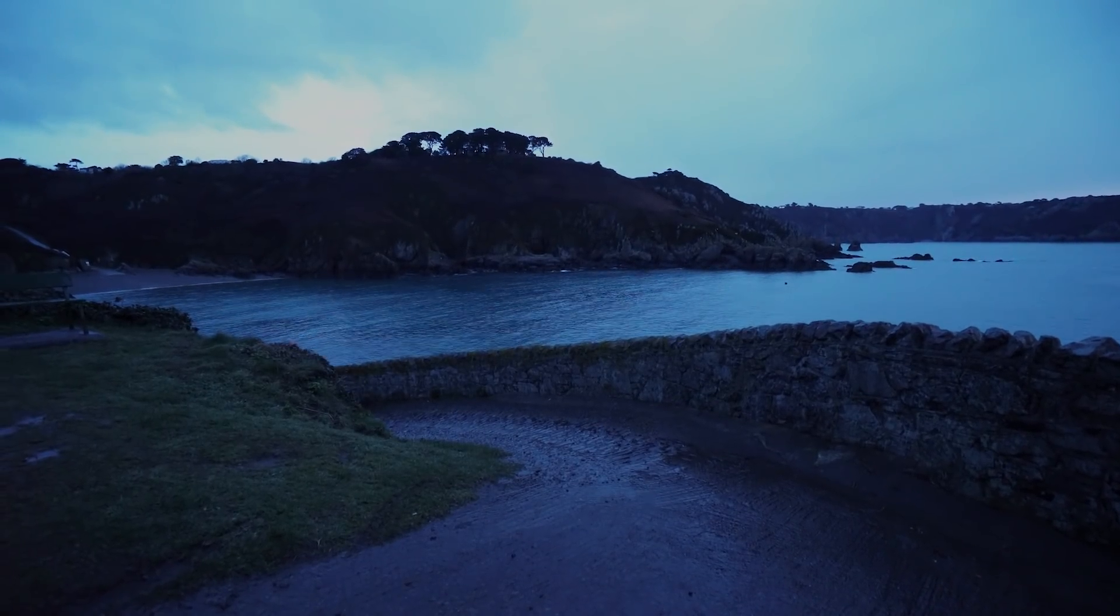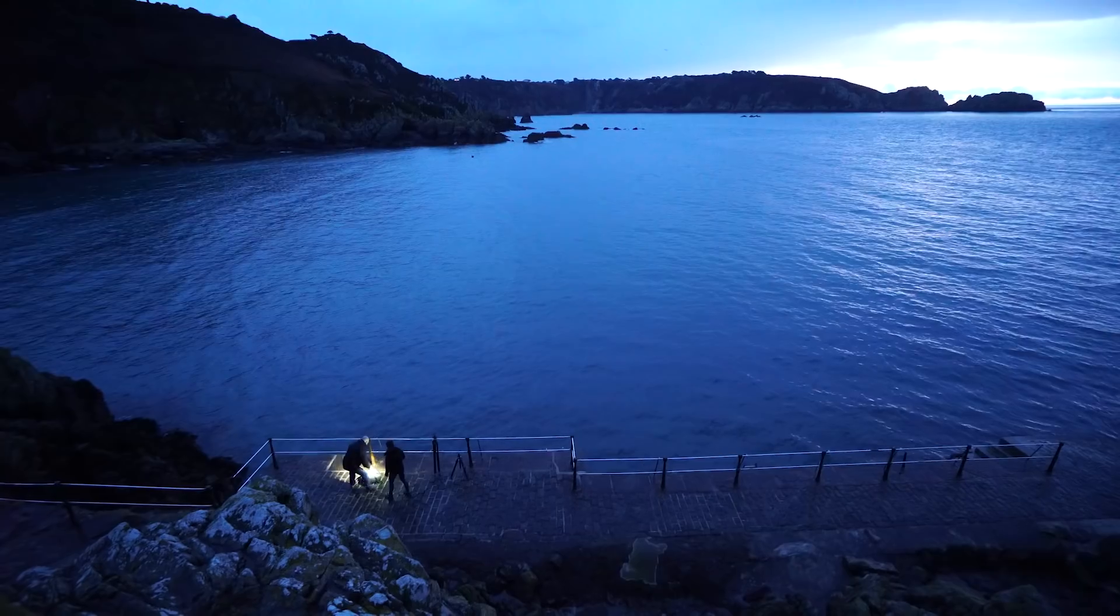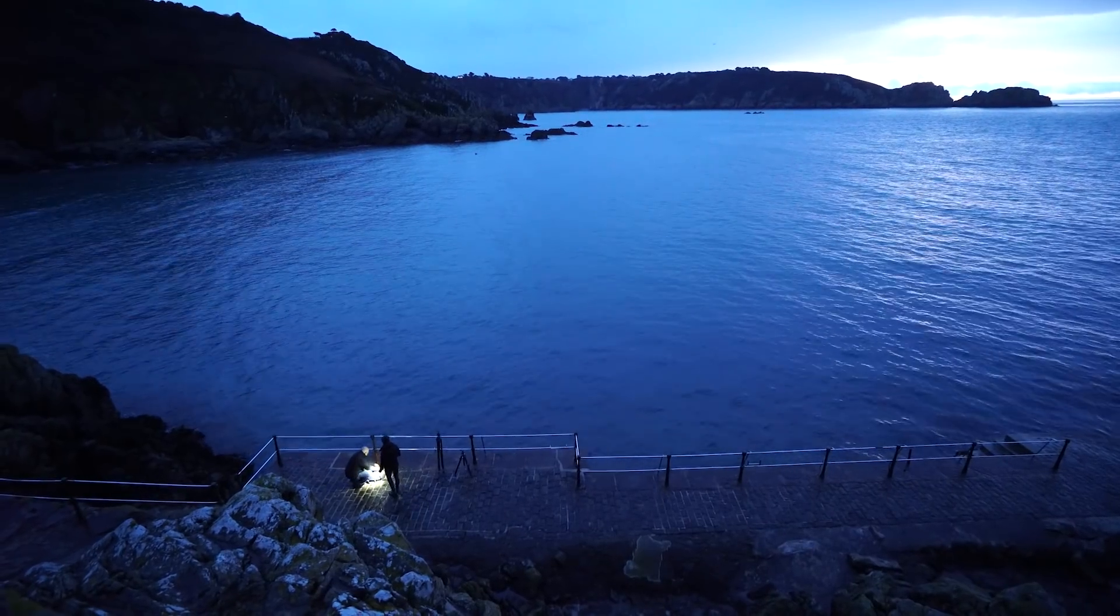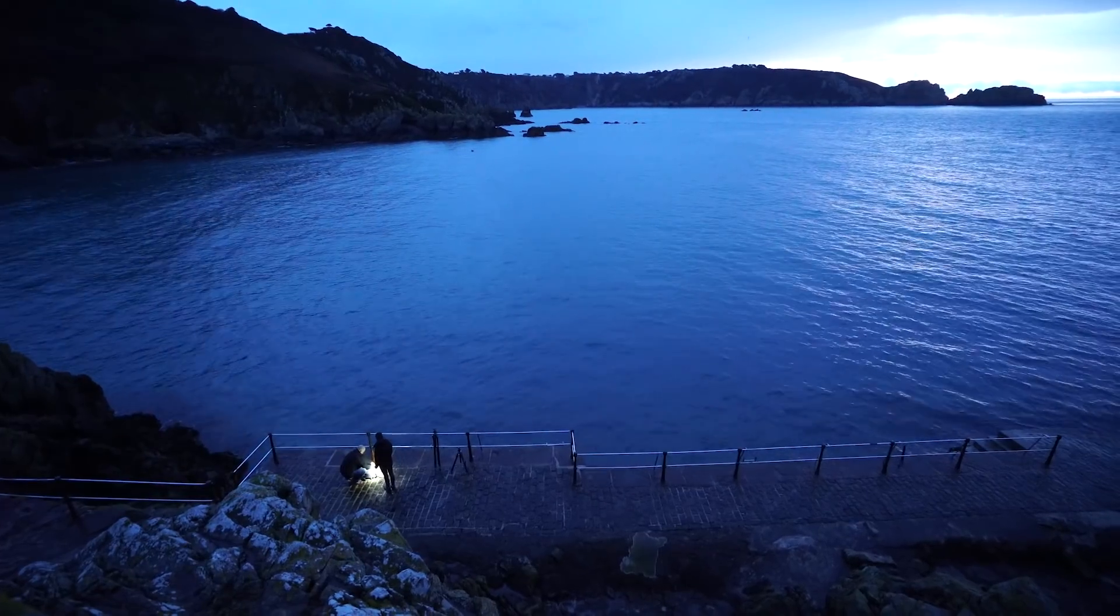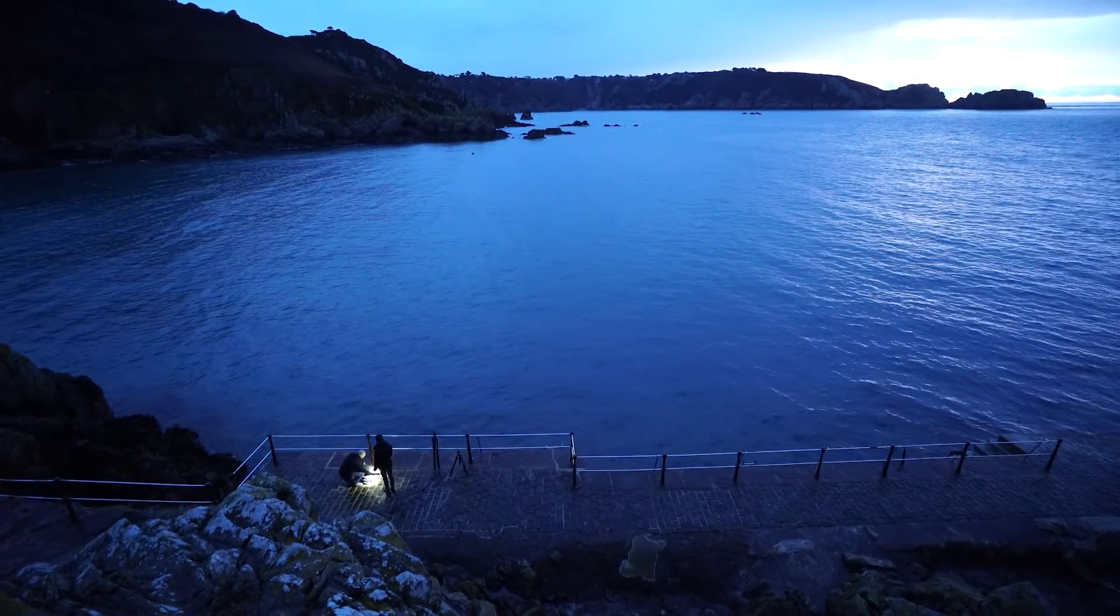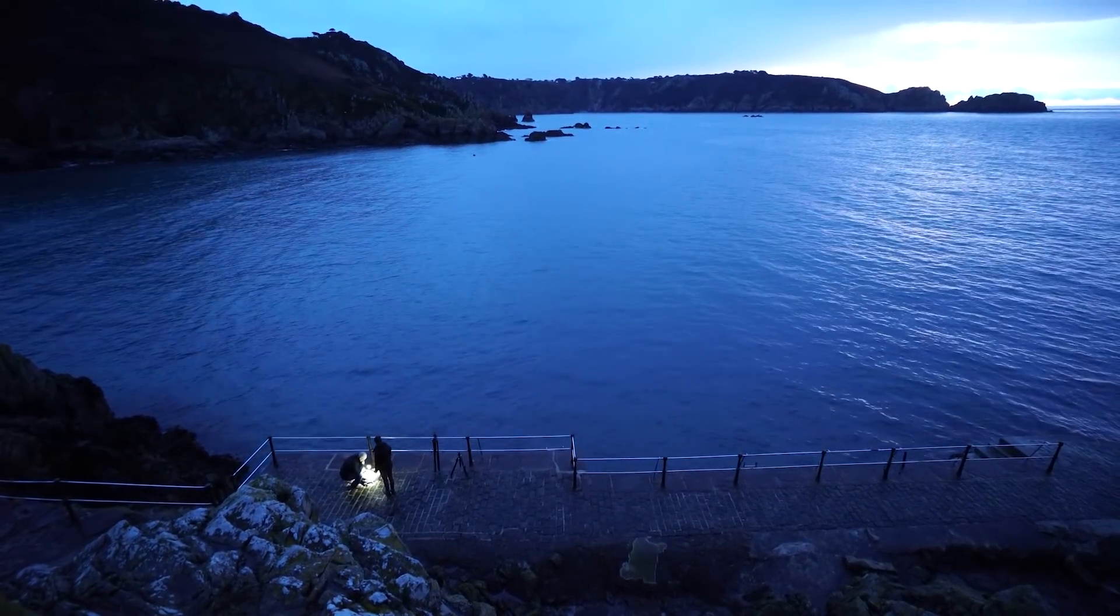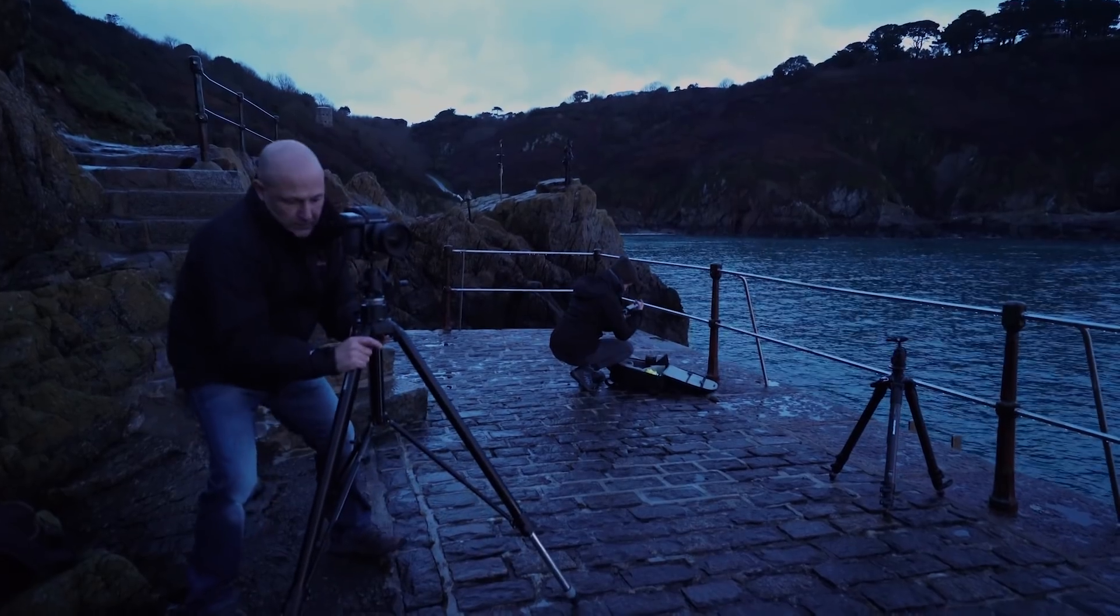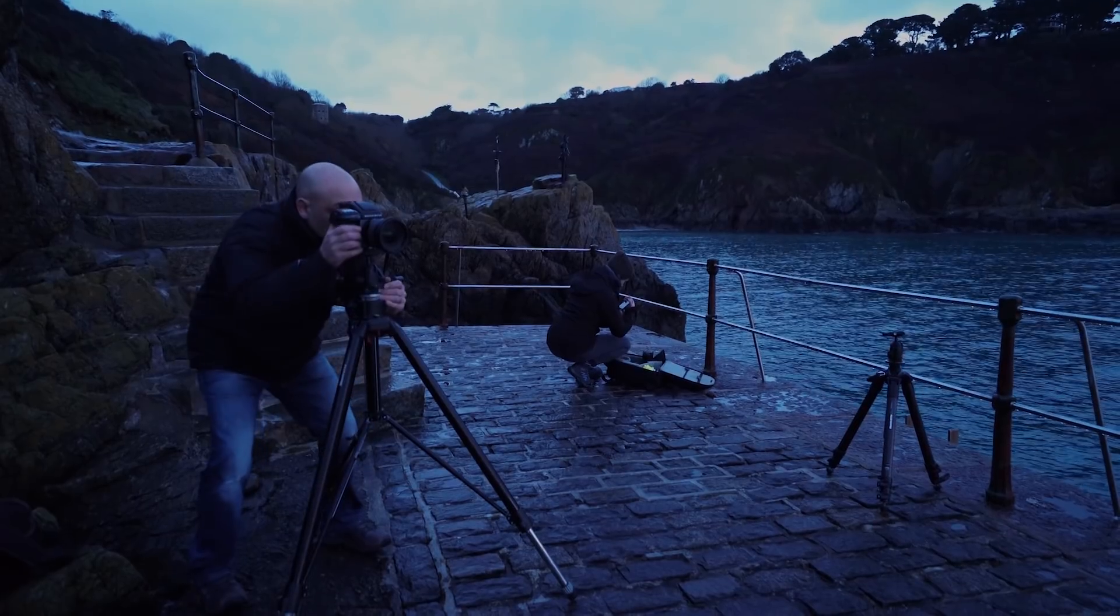At the moment it looks quite dark. We've got here early but sunrise is in about 20 minutes, so it's best to get here early, get set up and get ready.